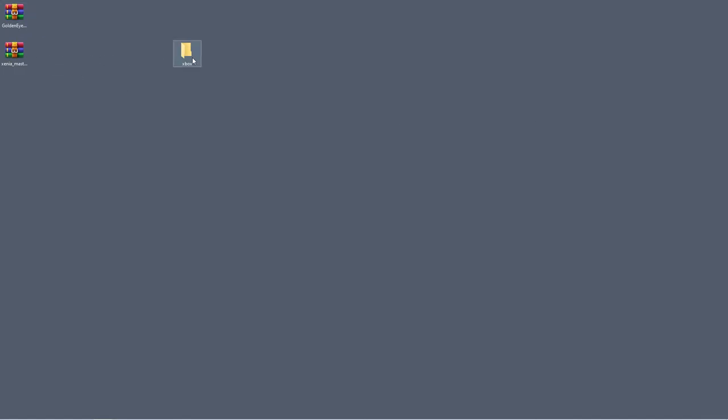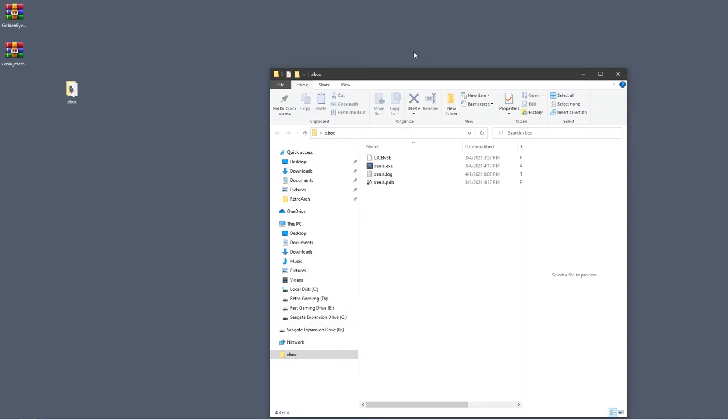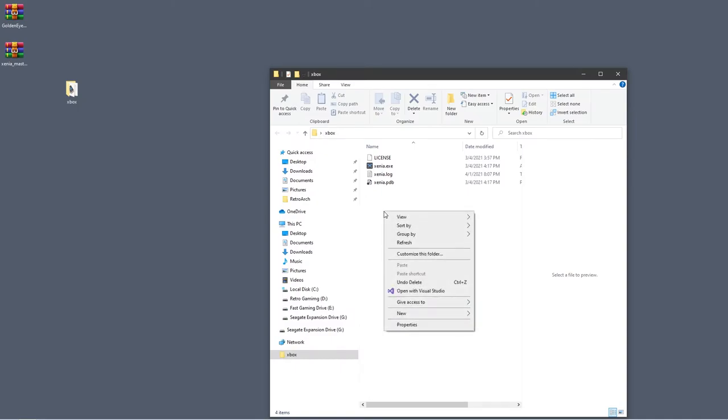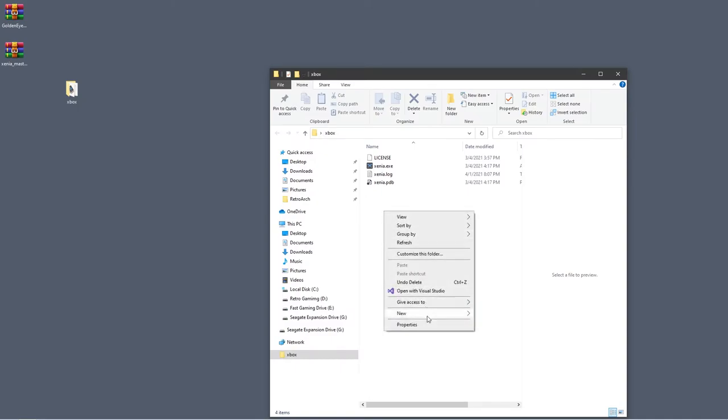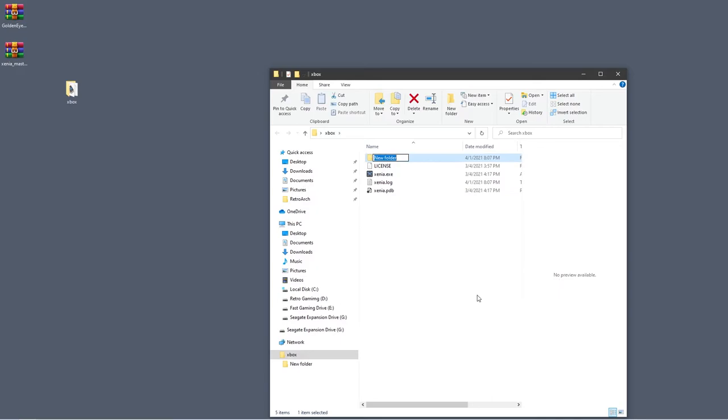The next thing I want you to do is click into that Xbox folder and I'm going to get you to create a folder. Right click, create folder. And we're going to call this portable, P-O-R-T-A-B-L-E dot T-X-T. And hit enter.